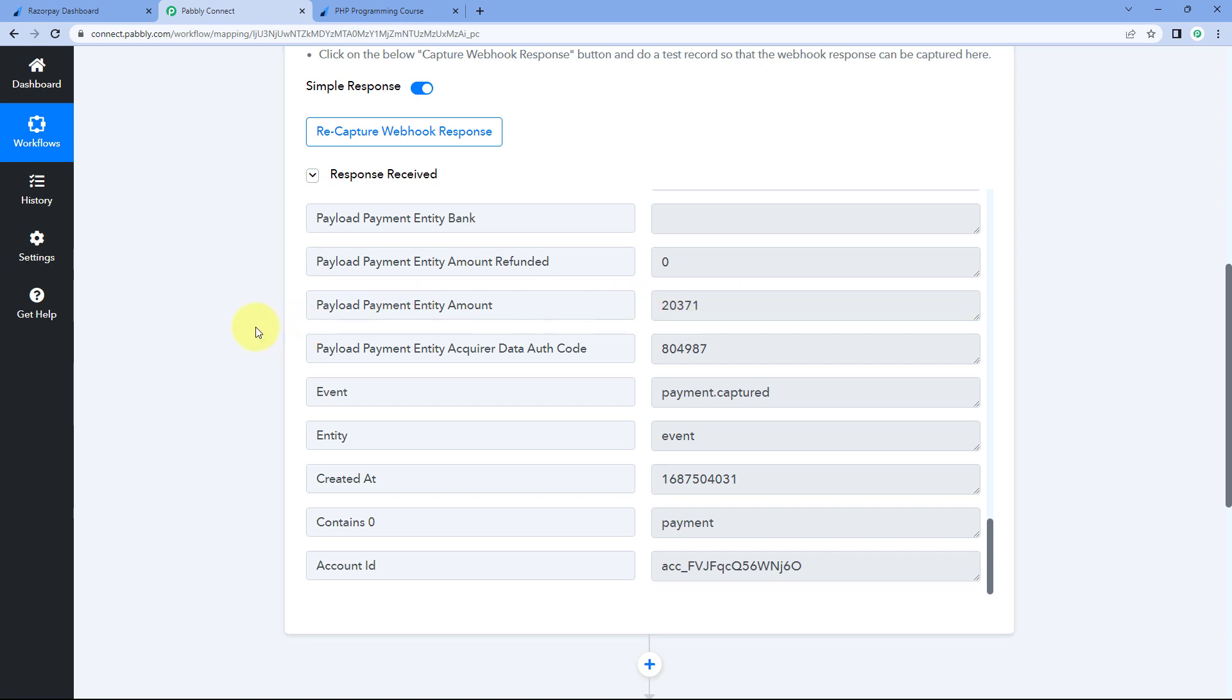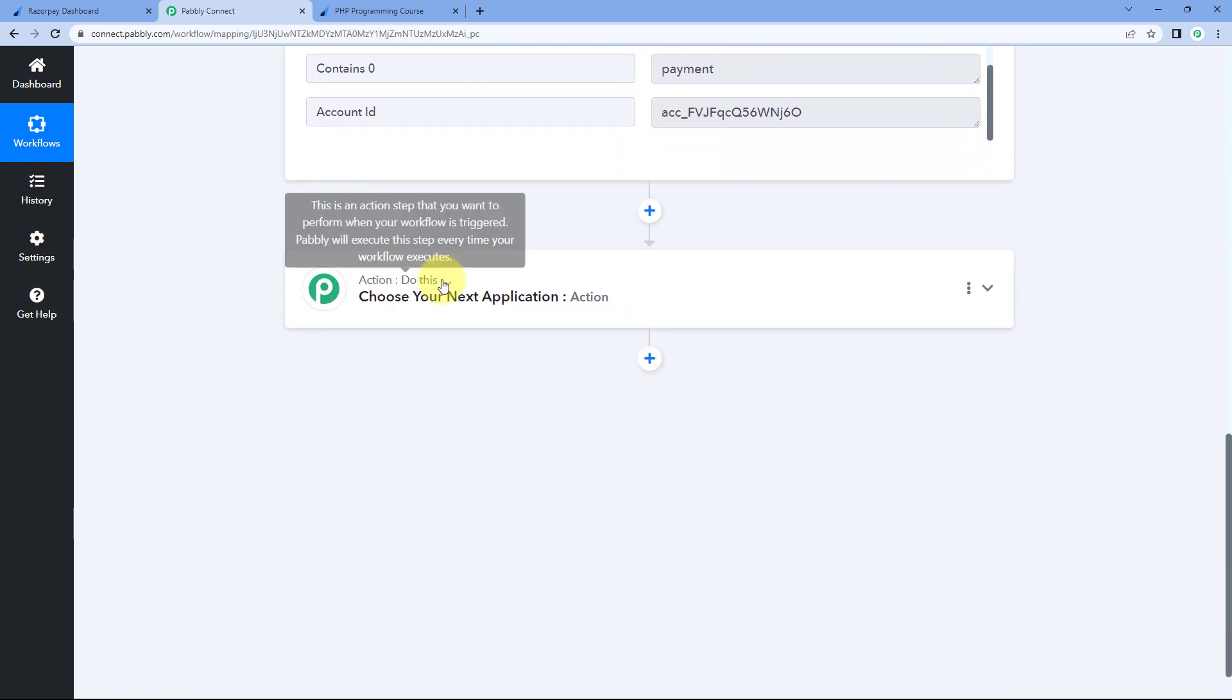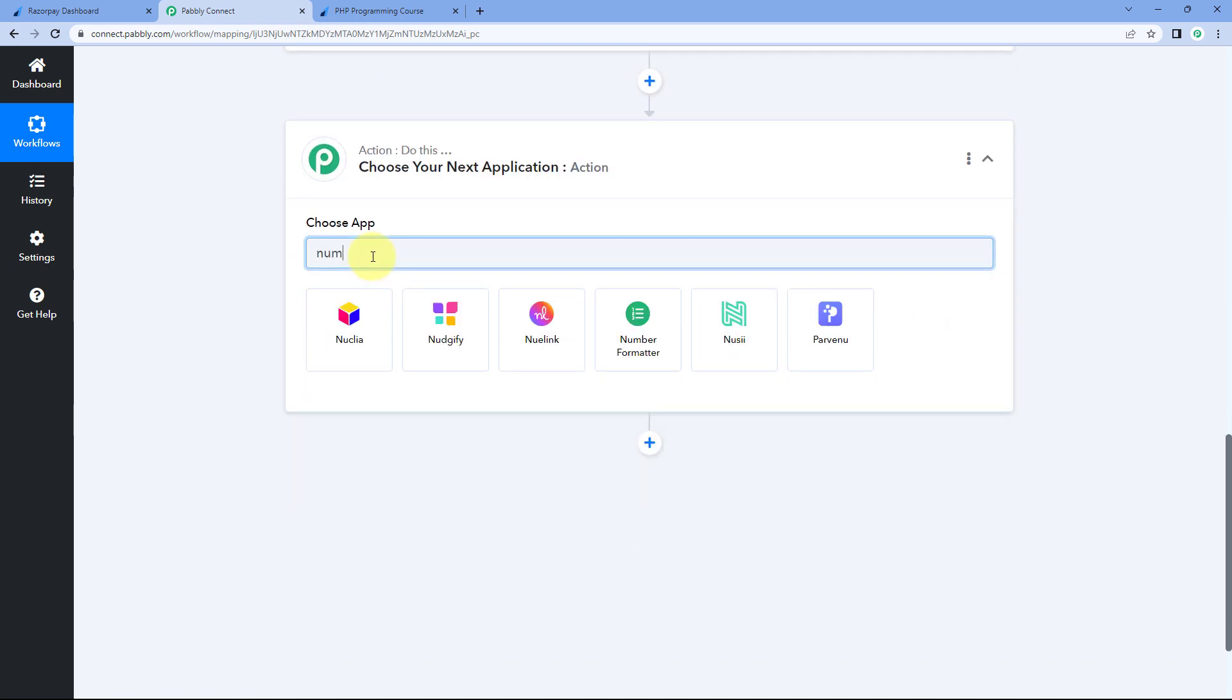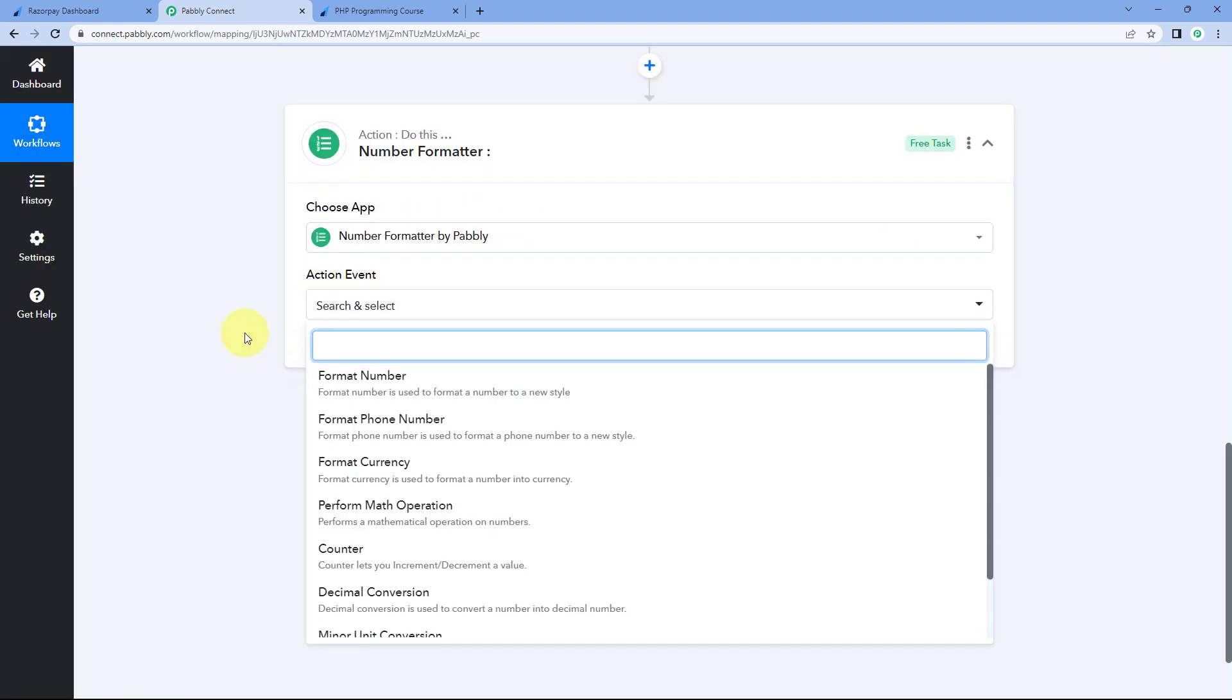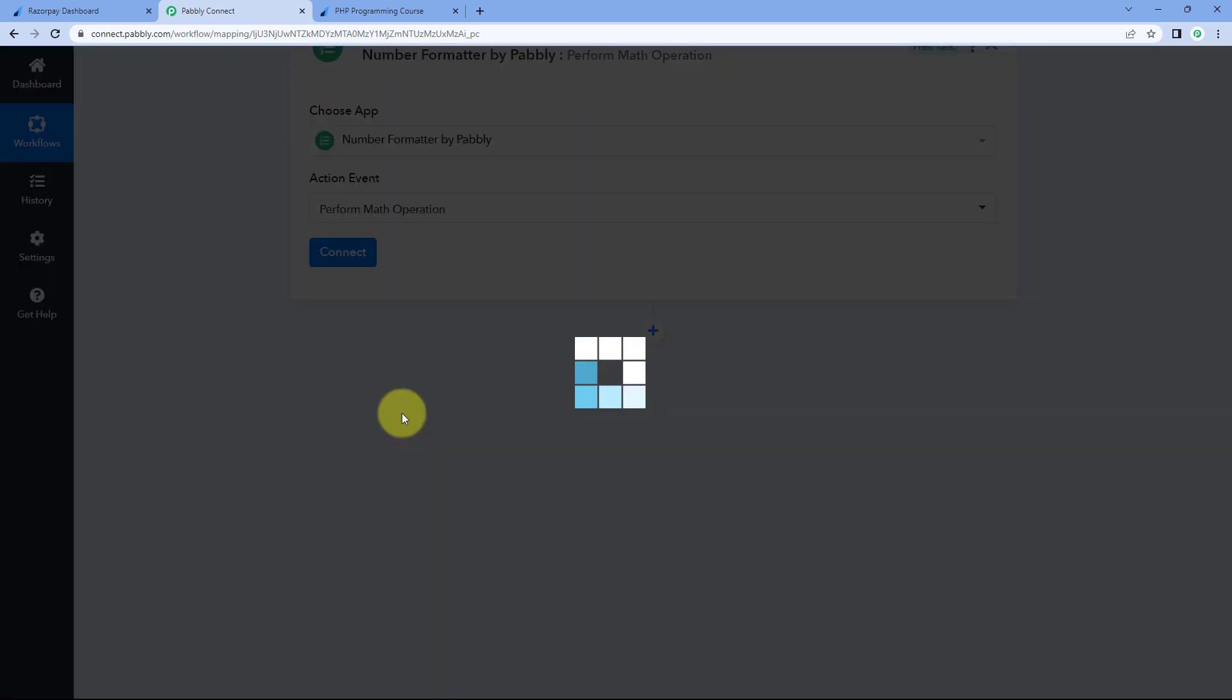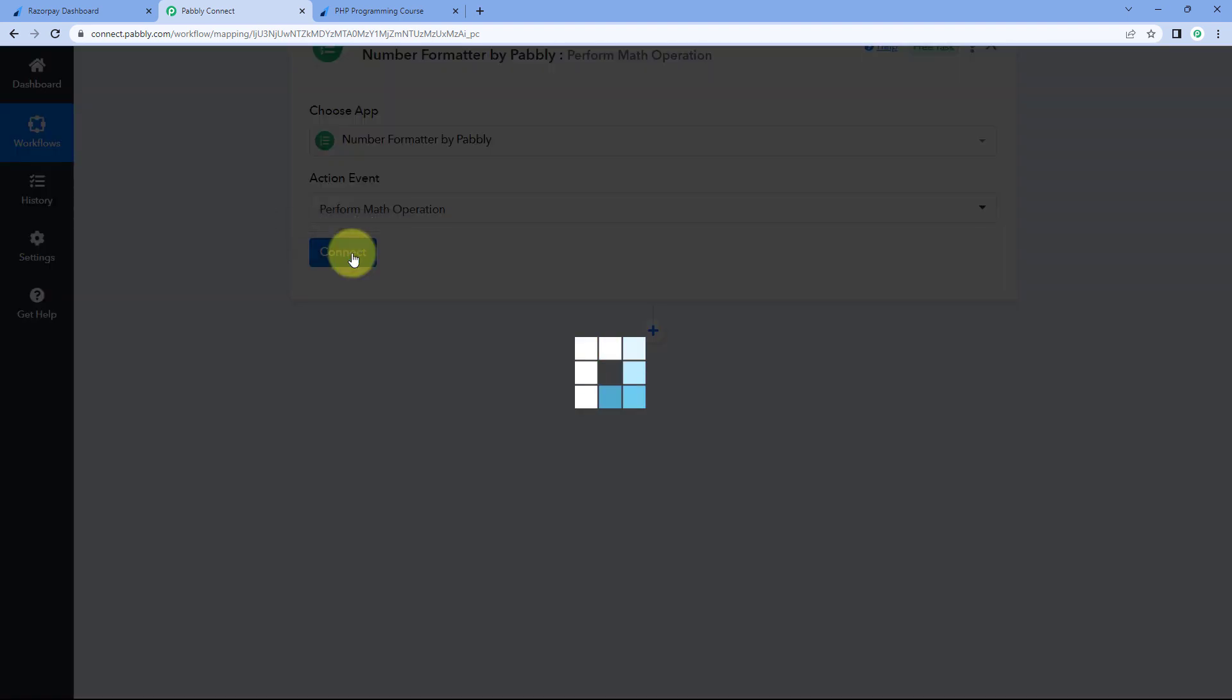So in this way, we get this type of amount from Razorpay. Now what we have to do to get the correct amount of the payment, you just have to divide this whole response or whole amount of payment by 100. We will be using a feature or module of Pabbly Connect that is called number formatter to do this. We will just scroll down, come to our action window and here in choose app, we are going to search for number formatter over here.